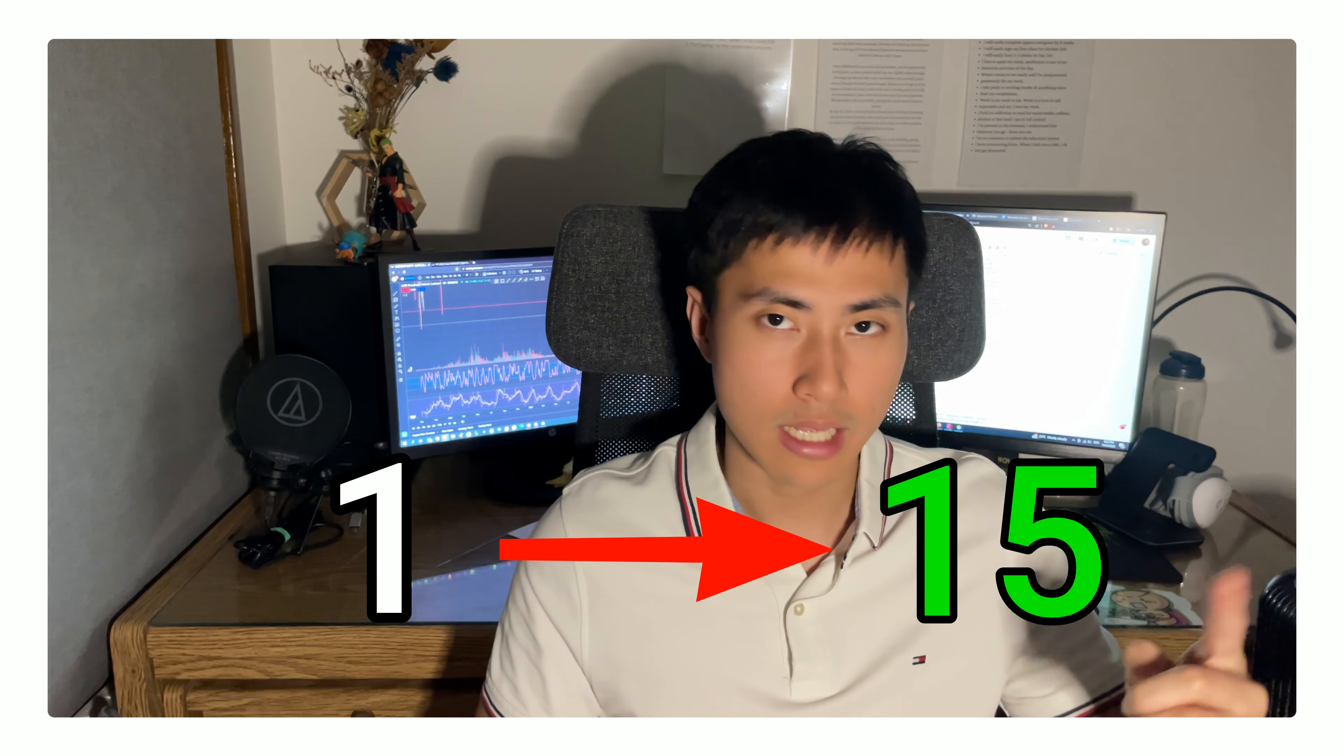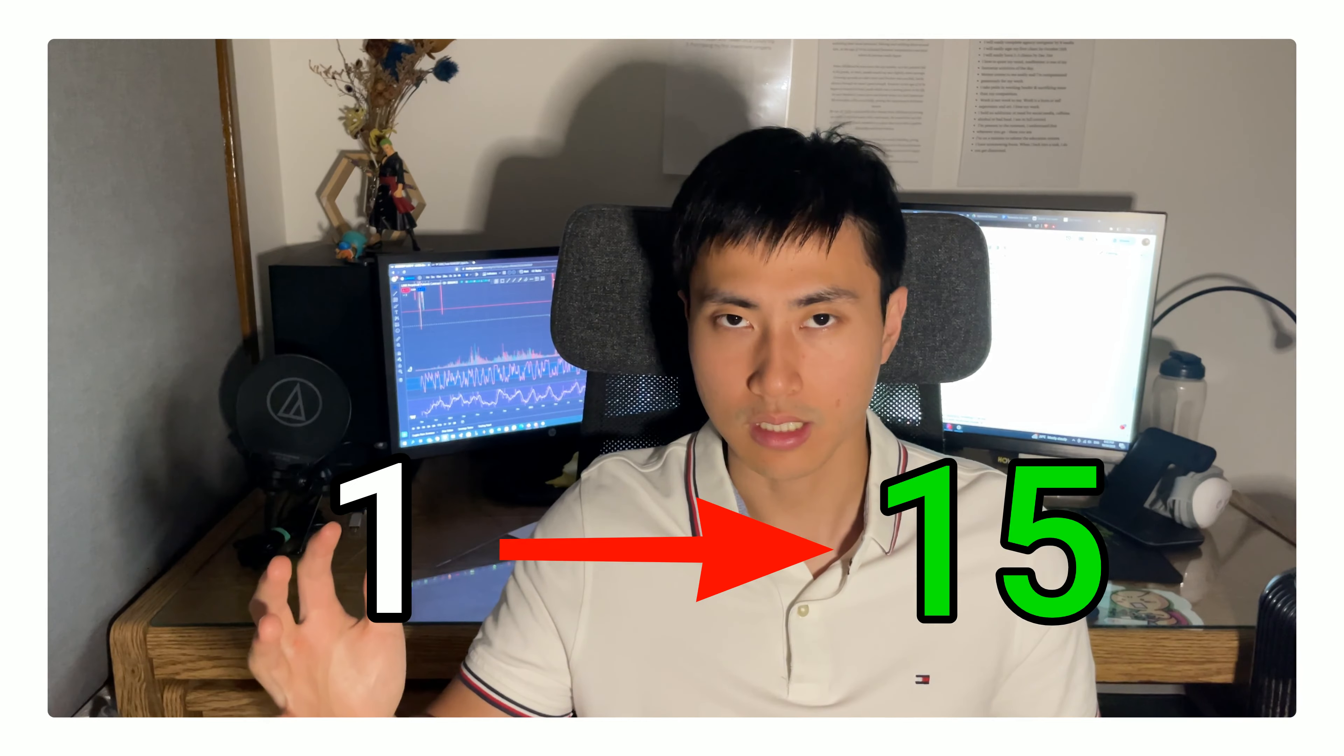Today, I'm going to share with you guys one thing that's helped me get from one client to 15 clients in my SaaS business within just three months. And this is nothing hard to set up. It'll take you only five minutes, yet it's proven to be one of the most effective ways to grow my SaaS business at an exponential rate.